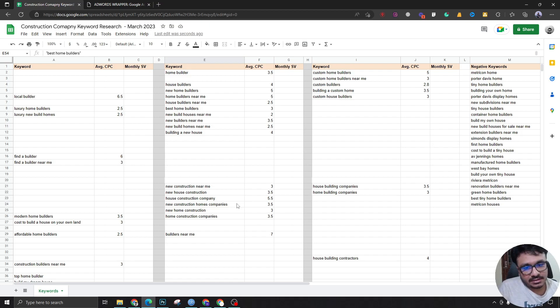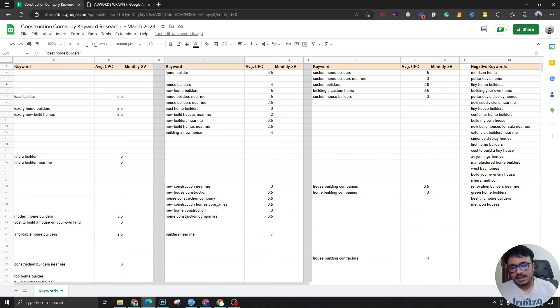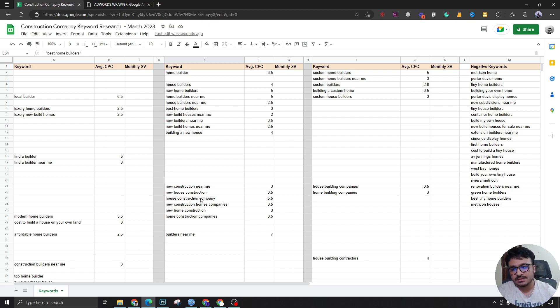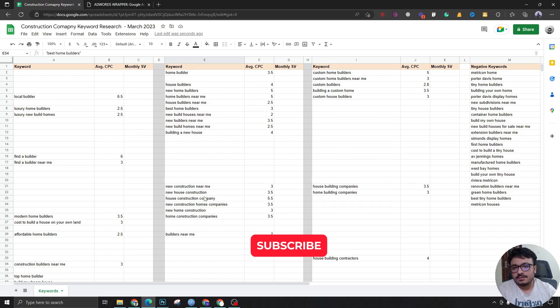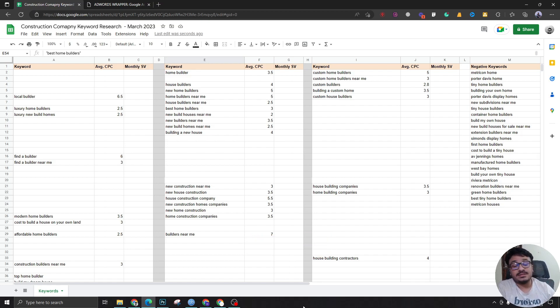That's how you do keyword research. Spend a lot of time on it at the beginning of creating the ad campaign rather than making it live and optimizing daily. I'm confident you'll get results if you do keyword research this way. This applies to any business niche or category, not just construction. Hope this video helps — make sure you subscribe if you liked it, and I'll see you in the next one.